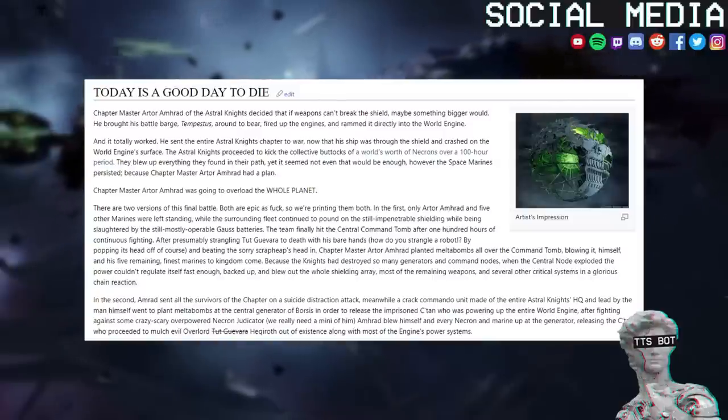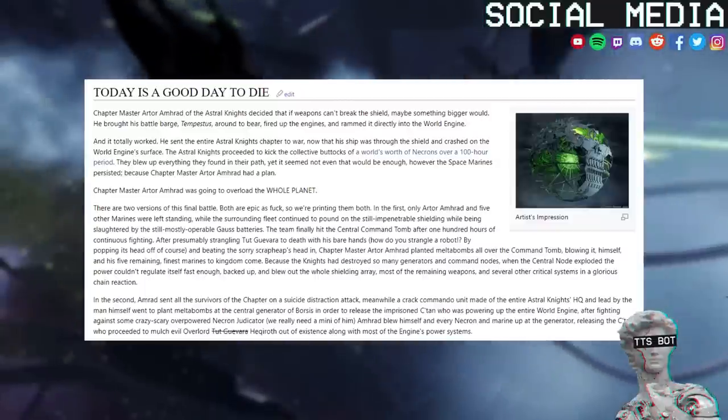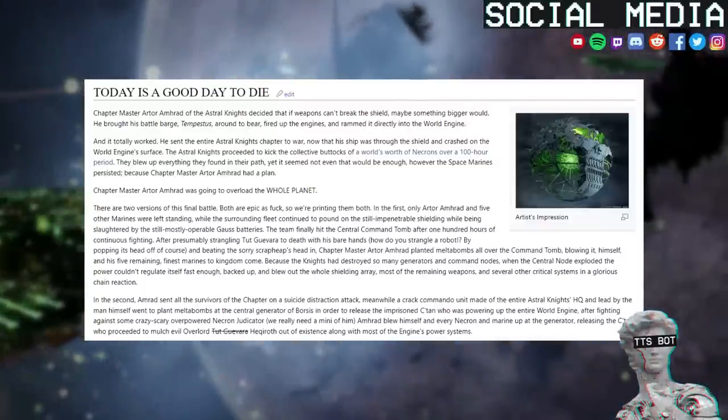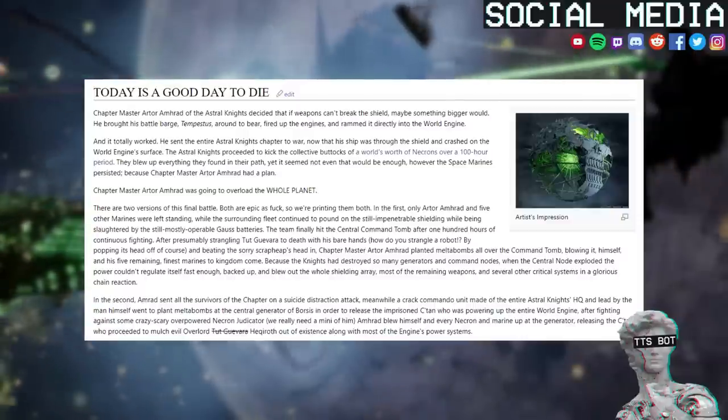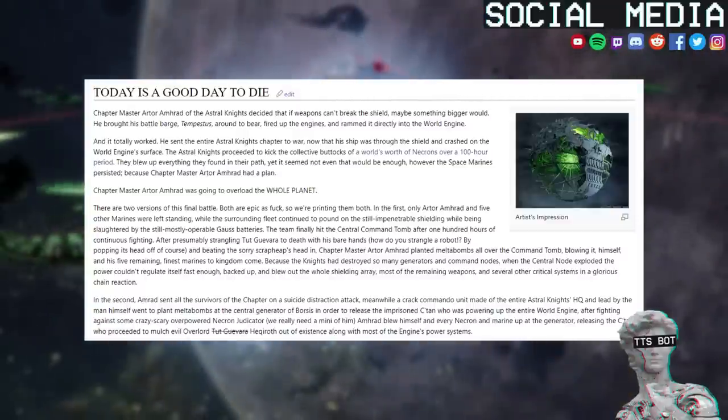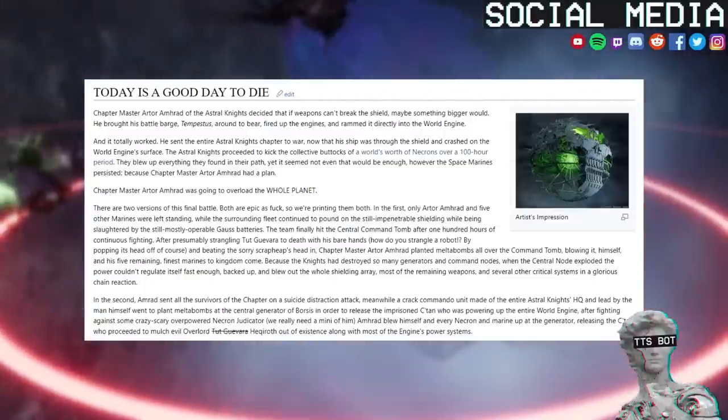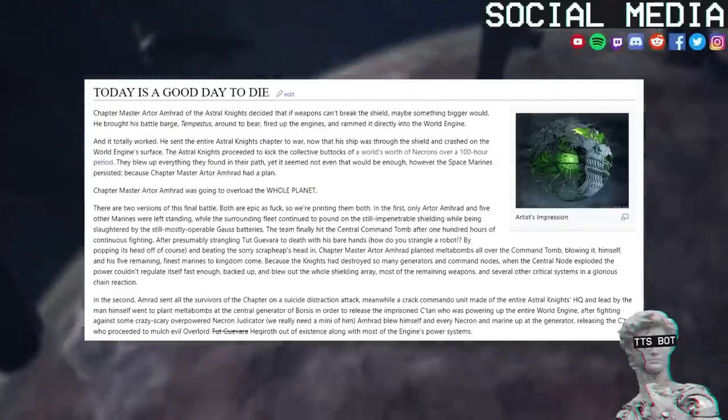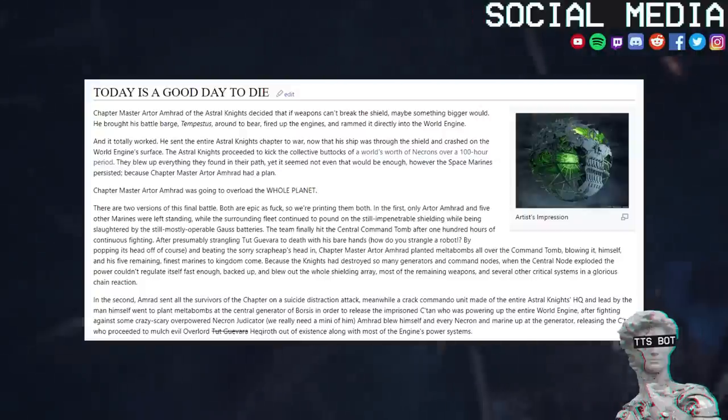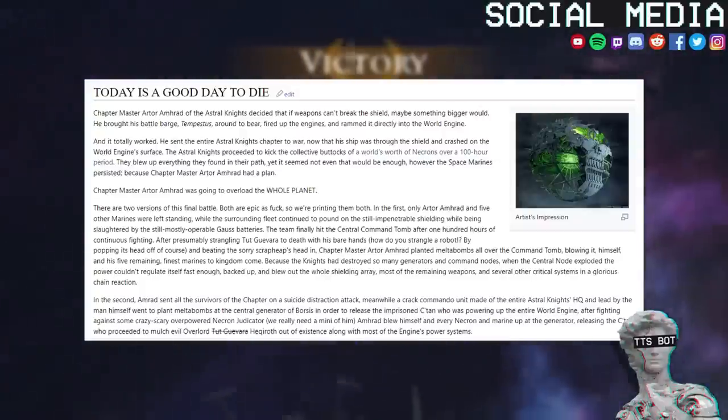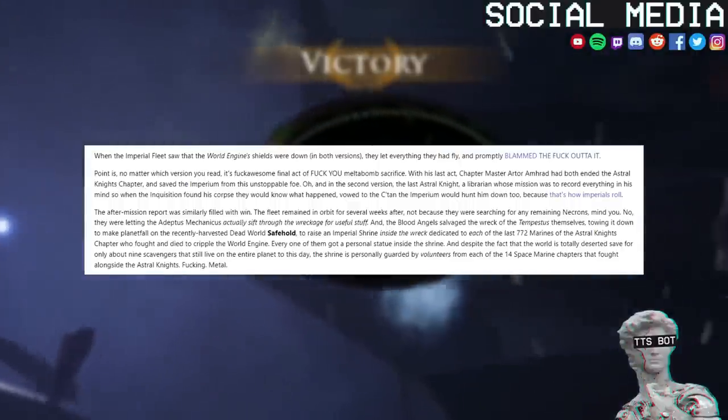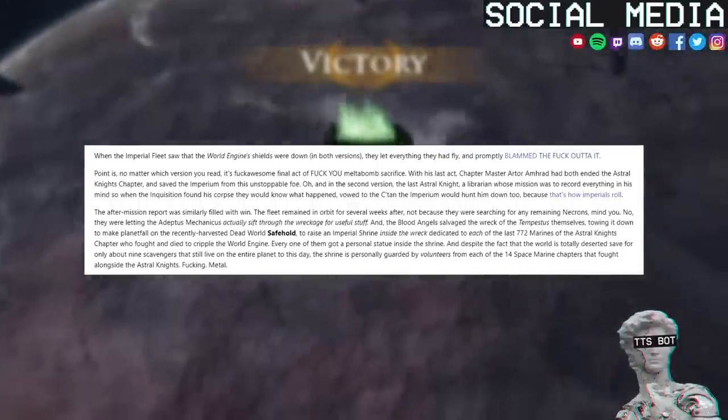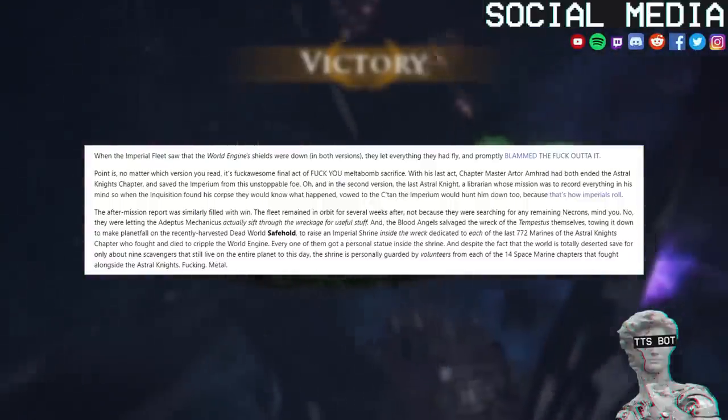He sent the entire Astral Knights chapter to war now that his ship was through the shield and crashed on the World Engine's surface. The Astral Knights proceeded to kick the collective buttocks of a world's worth of Necrons over a 100-hour period. They blew up everything they found in their path, yet it seemed not even that would be enough. However, the Space Marines persisted because Chapter Master Artor Amrak had a plan. Chapter Master Artor Amrak was going to overload the whole planet. There are two versions of this final battle. Both are epic as fuck, so we're printing them both.